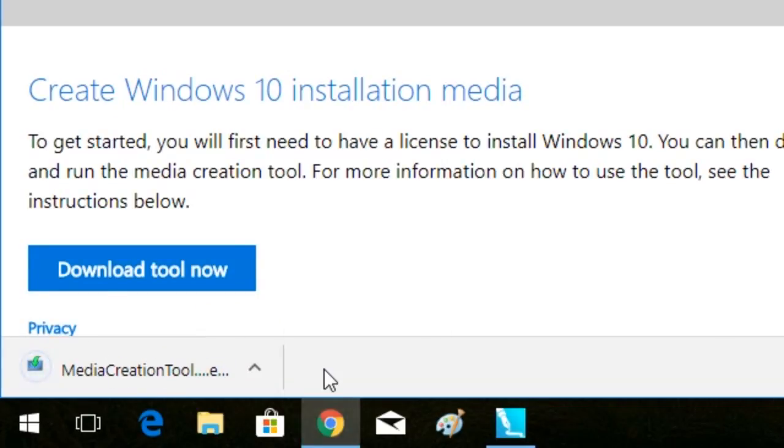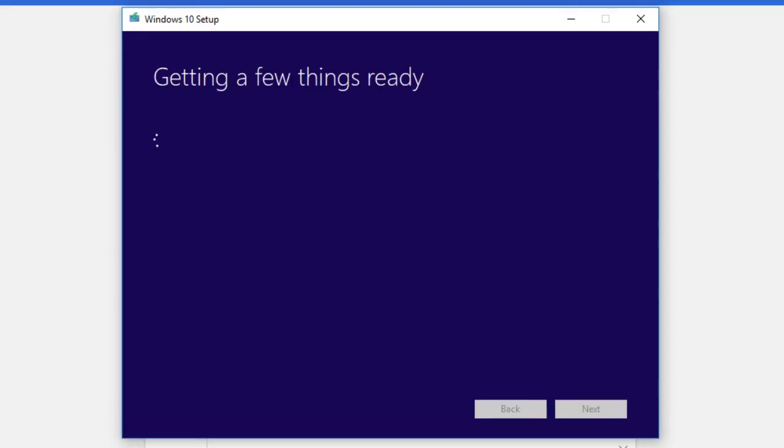Once the download is complete, run it as administrator. The installation will now begin.